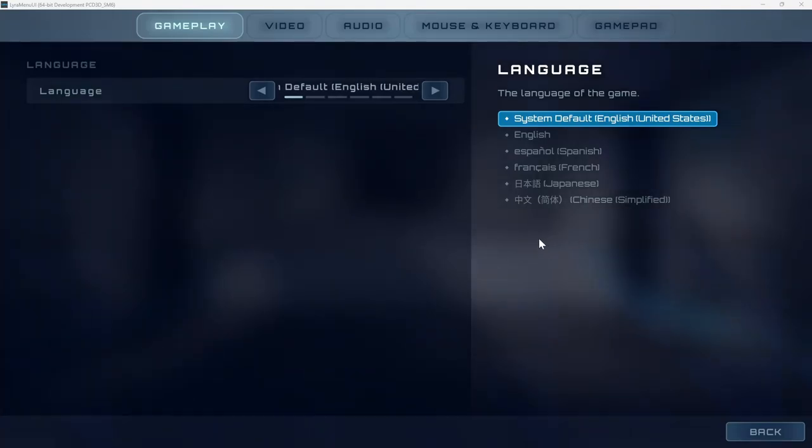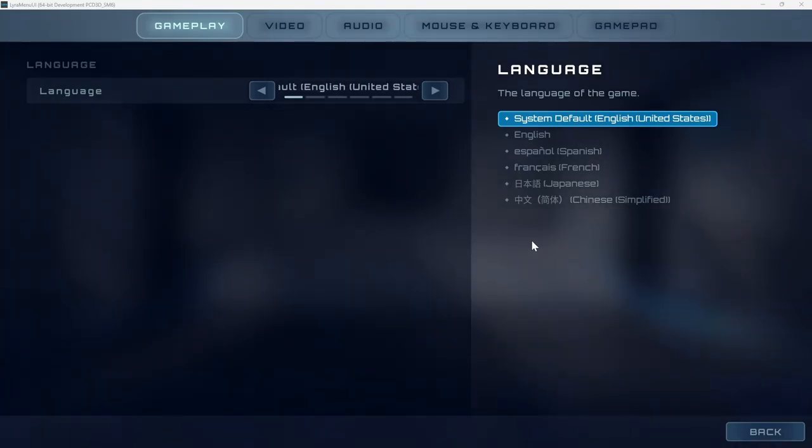If you want to learn how to add, remove, or disable languages in your Lyra-based game, then this is the video for you.